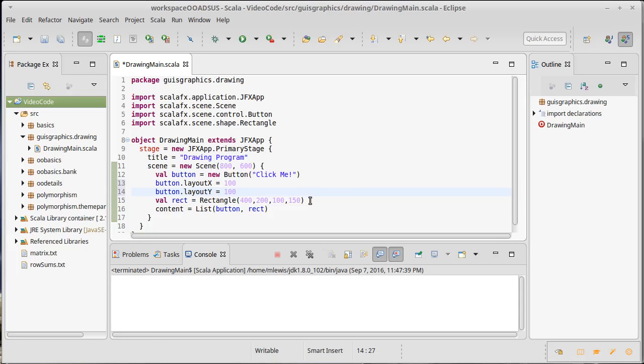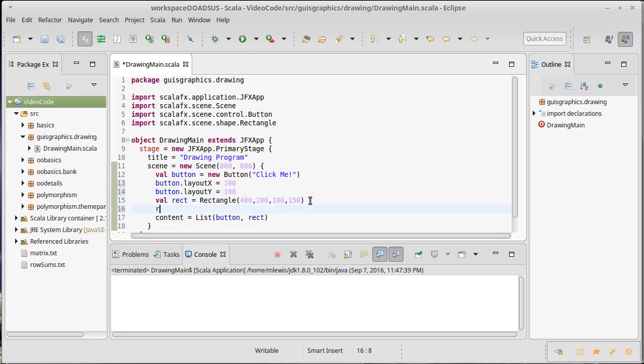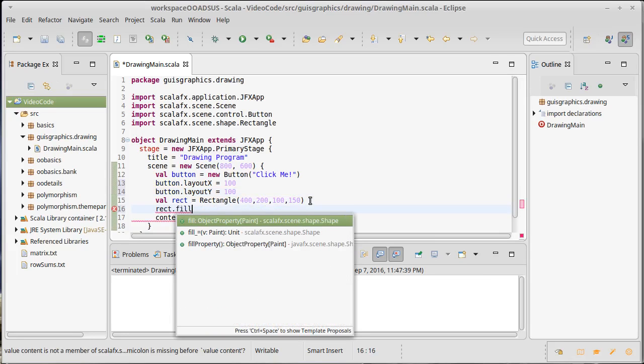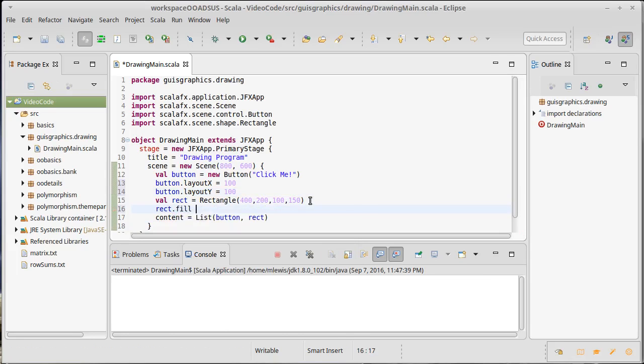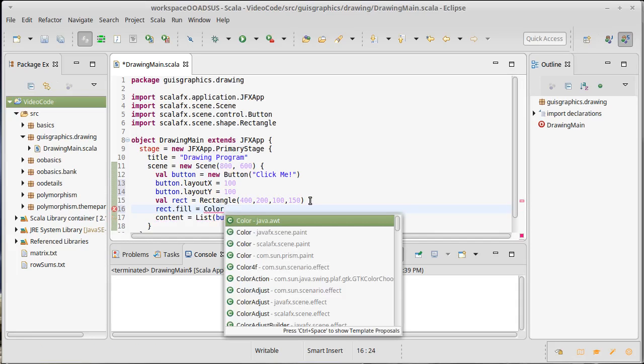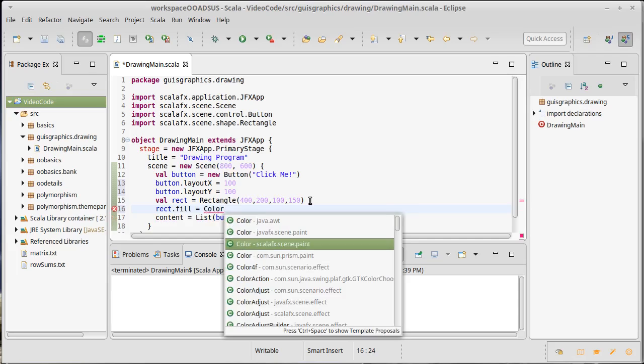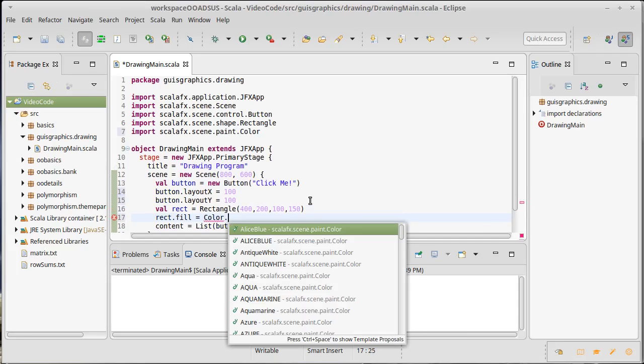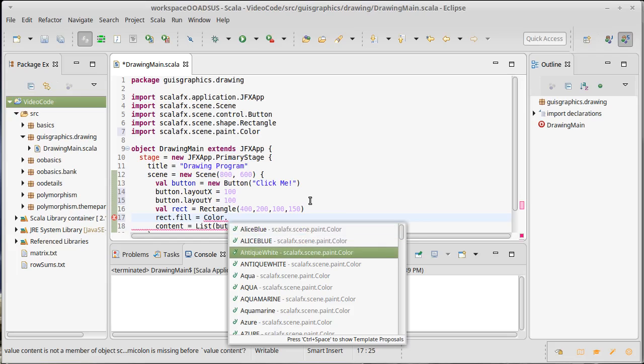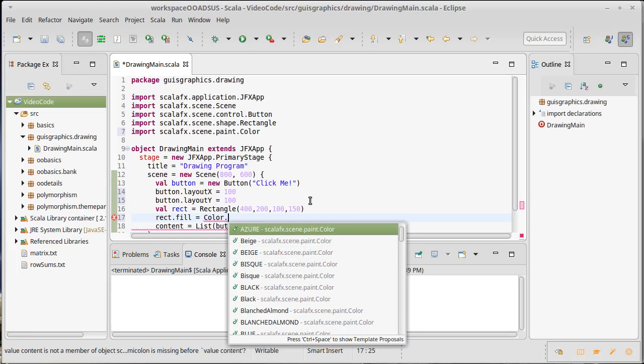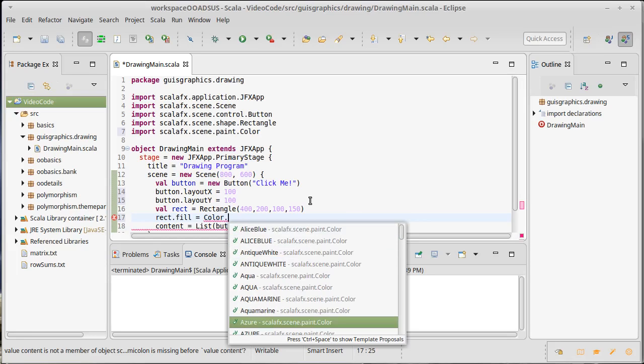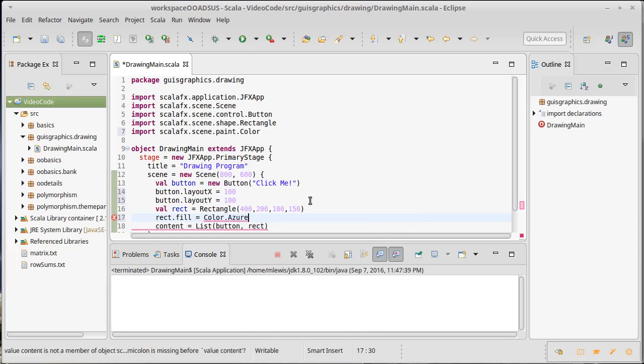And then how about we make it so that our rectangle isn't just a big black rectangle. We're going to set it to a different color, something like, and I'm going to go ahead and import color and then dot. There are lots of different colors here. Sure, Azure sounds like a fun color to use.